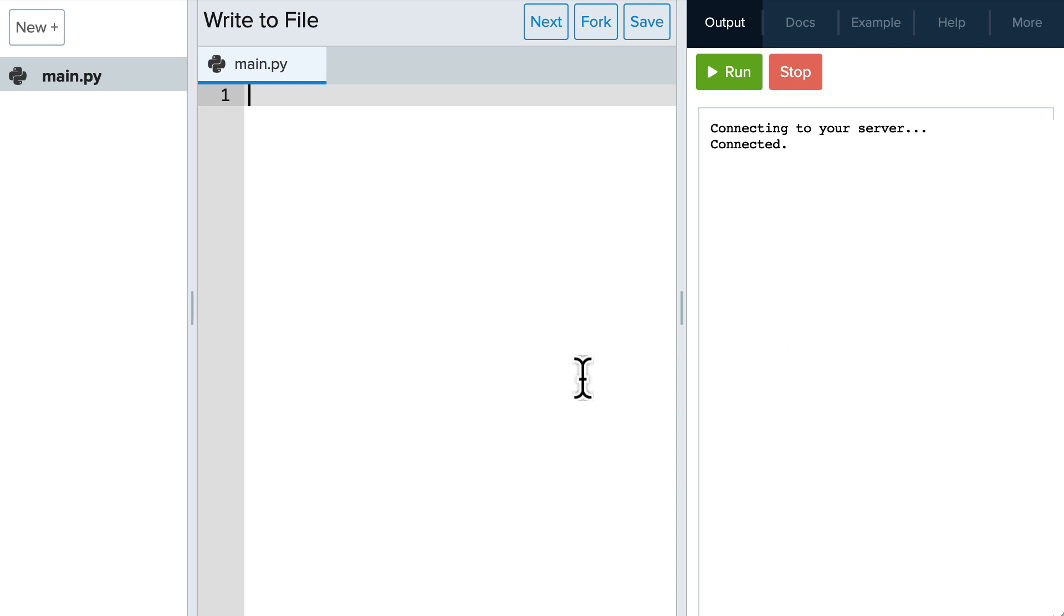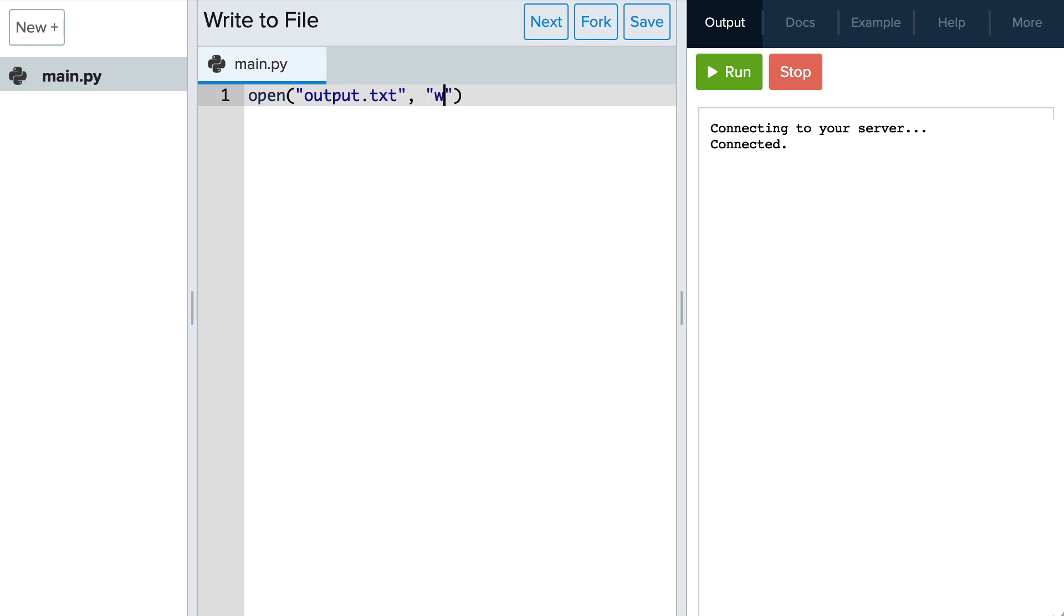We use the open function to open the file named output.txt. And we want this to be opened in write mode so we can write to the file.